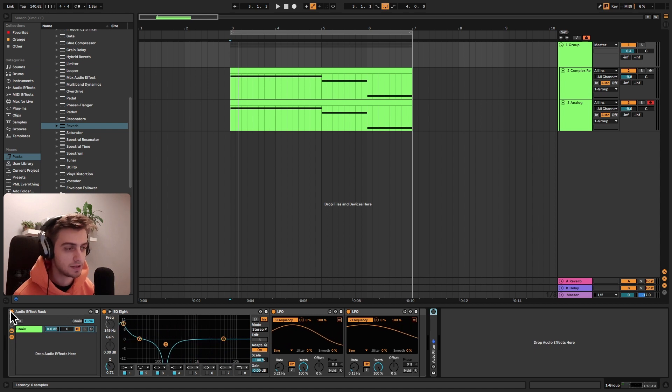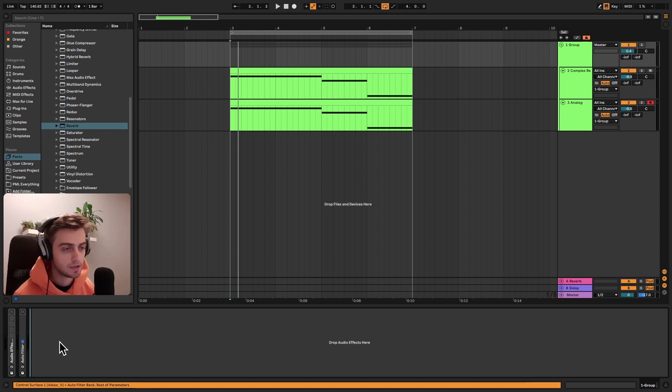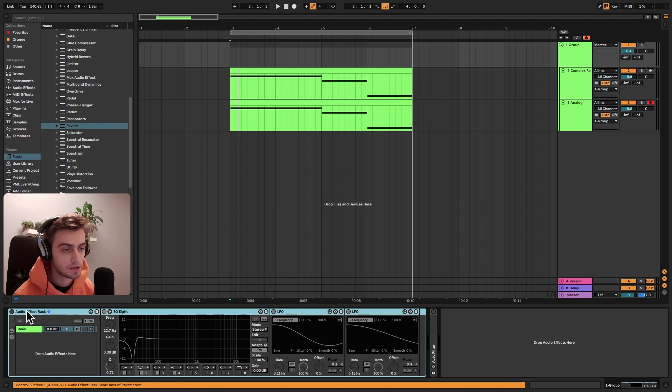Creating something like this is very, very simple. I'm going to disable this and we'll create this sort of rack from scratch.